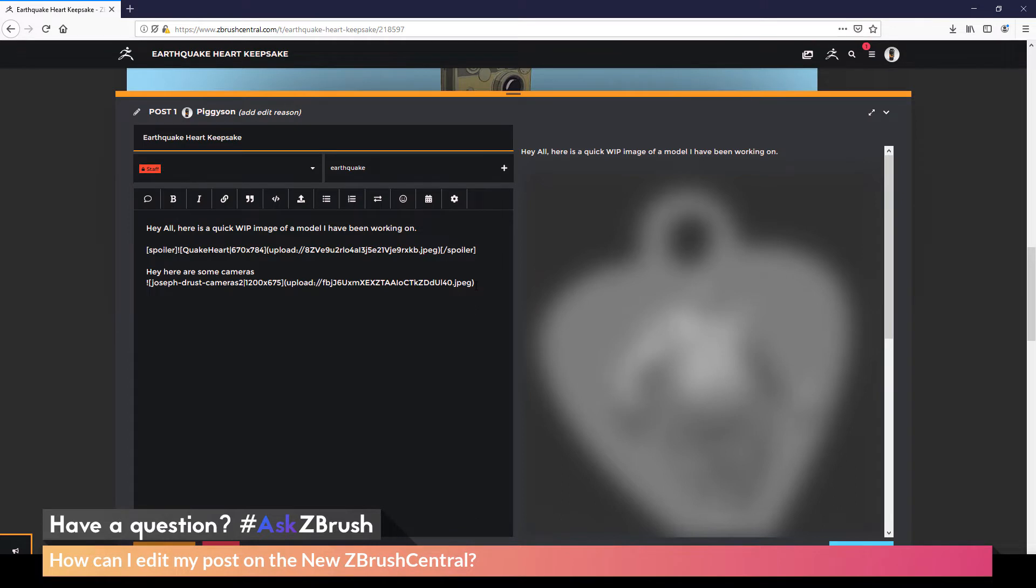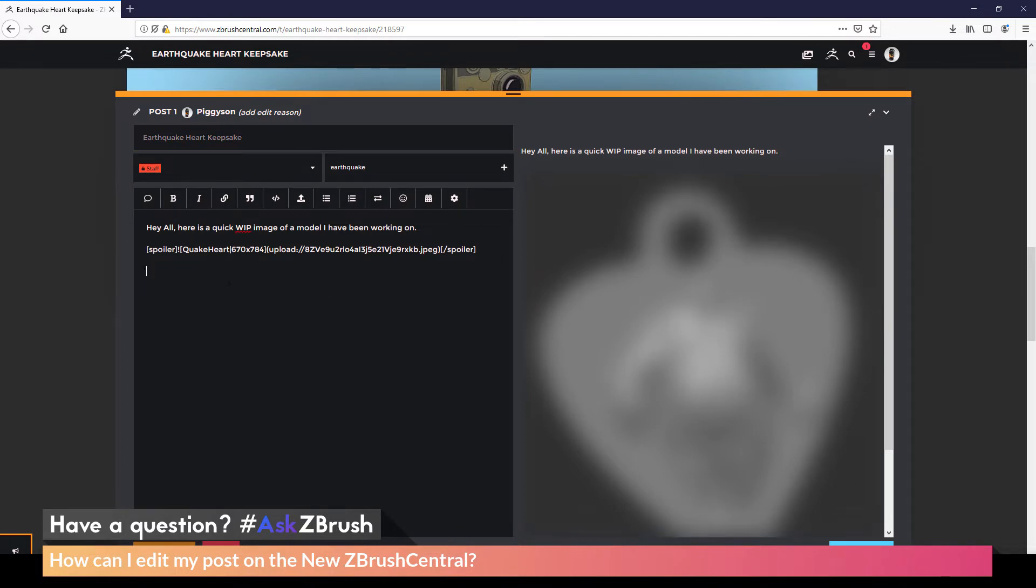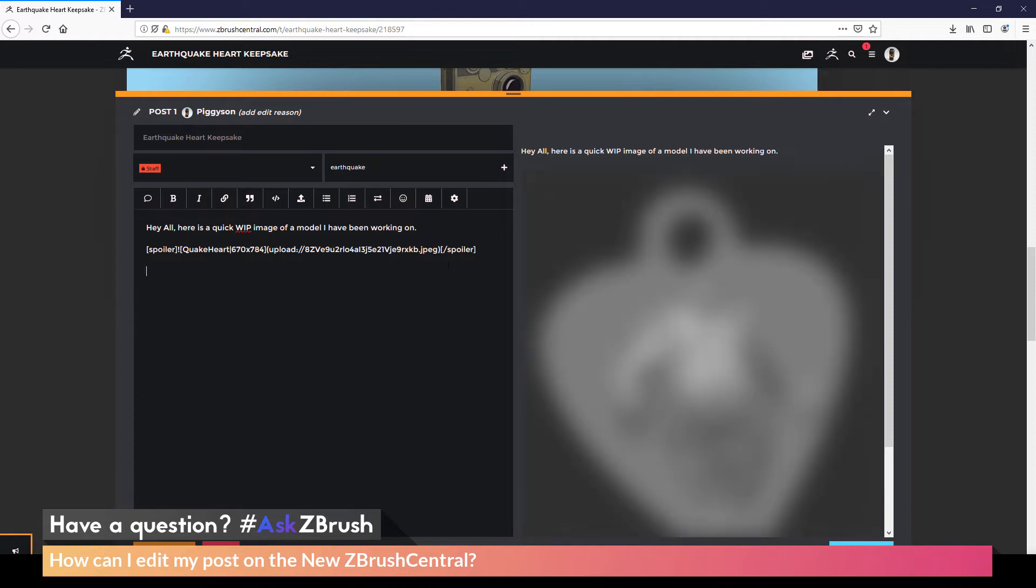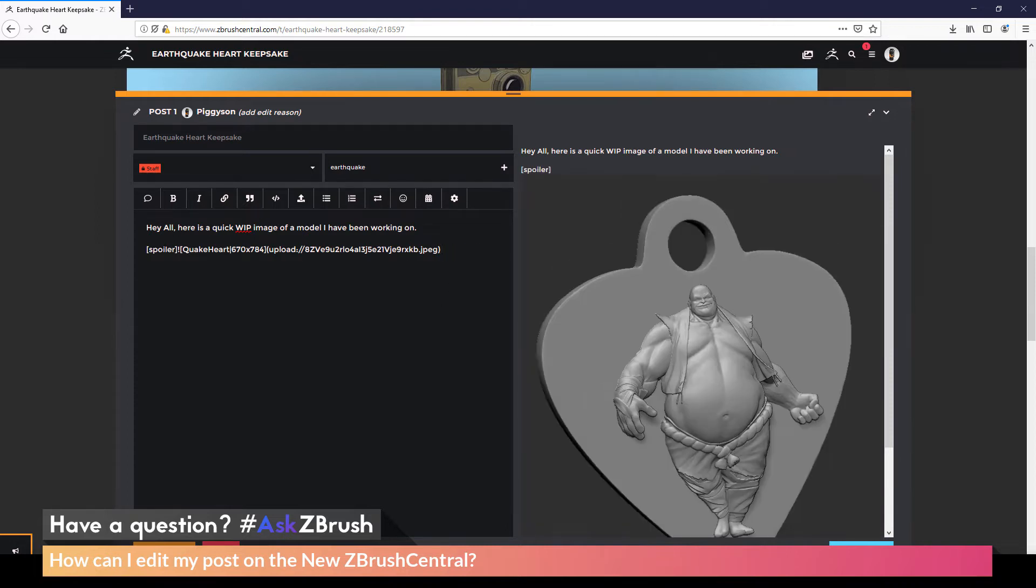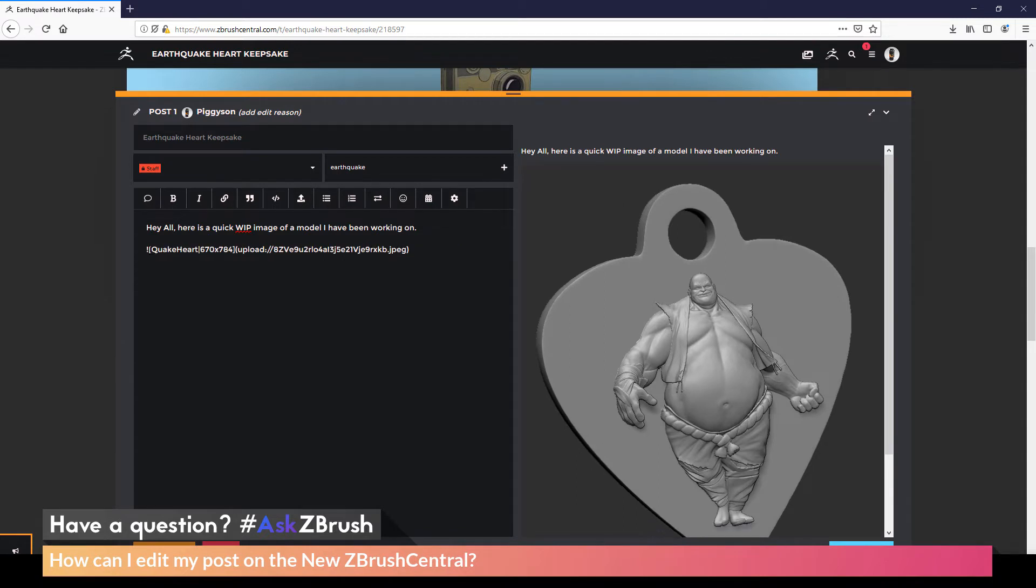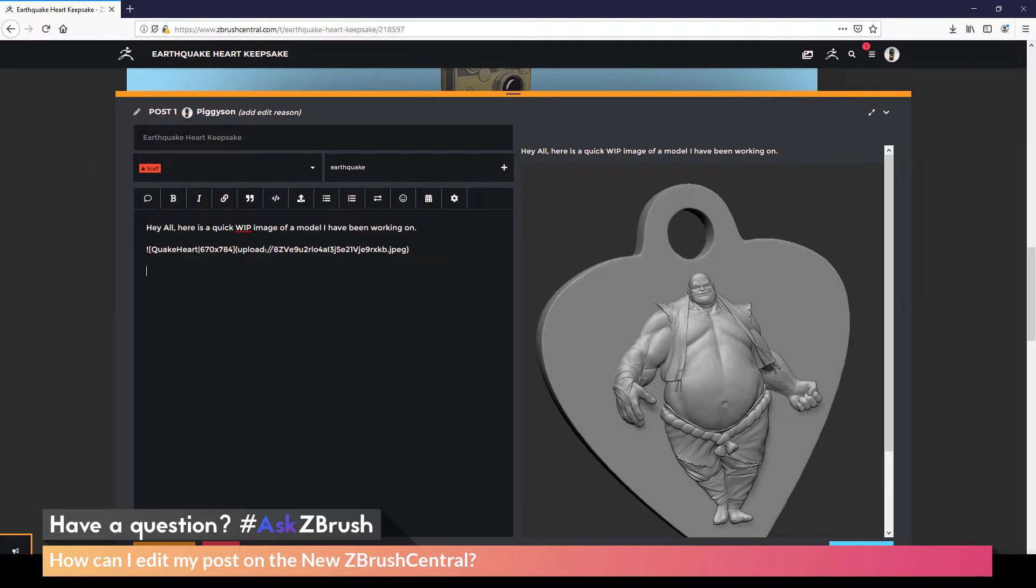So I don't want the cameras, so I'm going to come across these and delete those. And then for my Earthquake Heart Pendant here, maybe I don't want the Spoiler Text. So I'm going to come over here and just delete the spoiler tag. Now you want to make sure that if you have an image, that you keep this little exclamation tag here. So if you delete this, that image is not going to work. So make sure if you're editing your post, that you do not remove that little exclamation point that's in front of any of the uploaded images.